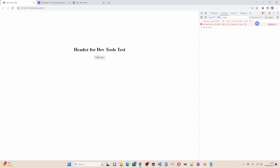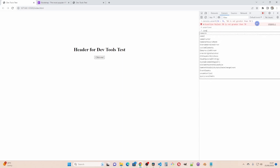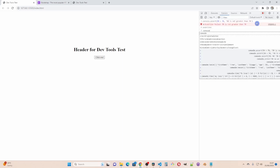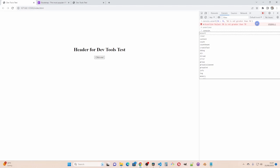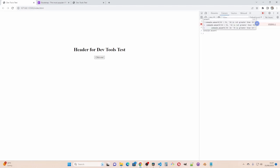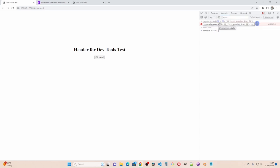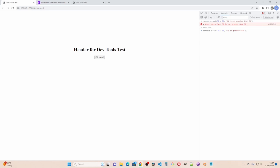So if I now do console dot assert. 70 is greater than 50. And then 70 is greater than 50. This will not show because this is true. So this can be used for testing.